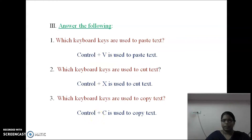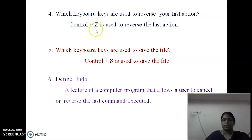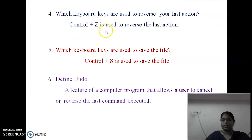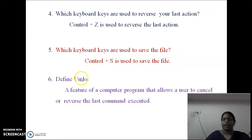Fourth question: Which keyboard keys are used to reverse your last action? Ctrl+Z is used to reverse the last action. Next question: Which keyboard keys are used to save the file? Ctrl+S is used to save the file.